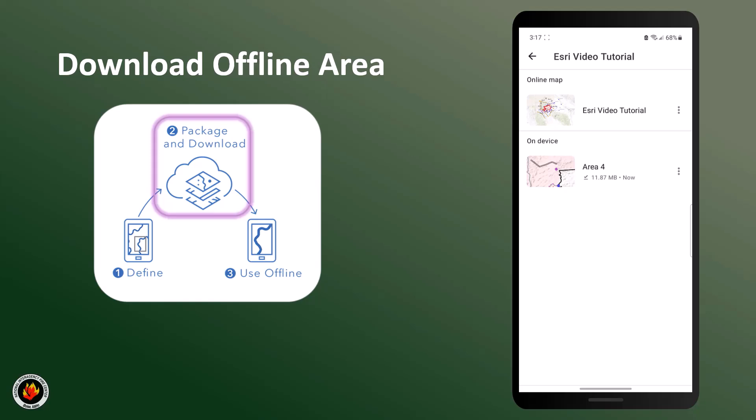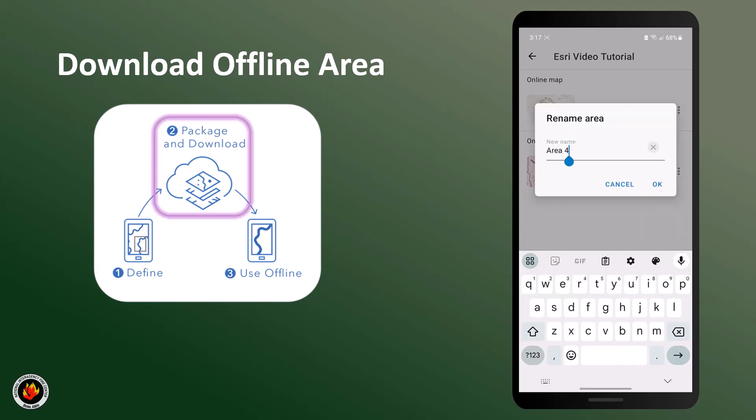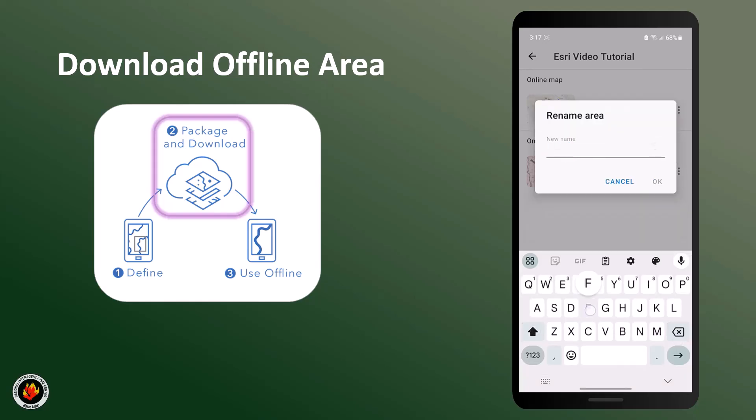If you would like to rename your offline area, click the three dots on the side and click rename area. Enter the name that you would like and click OK.